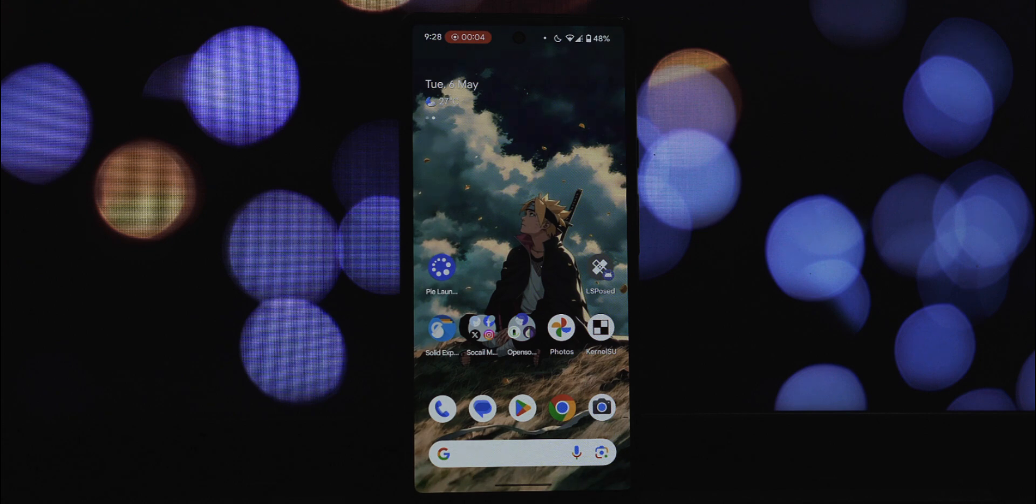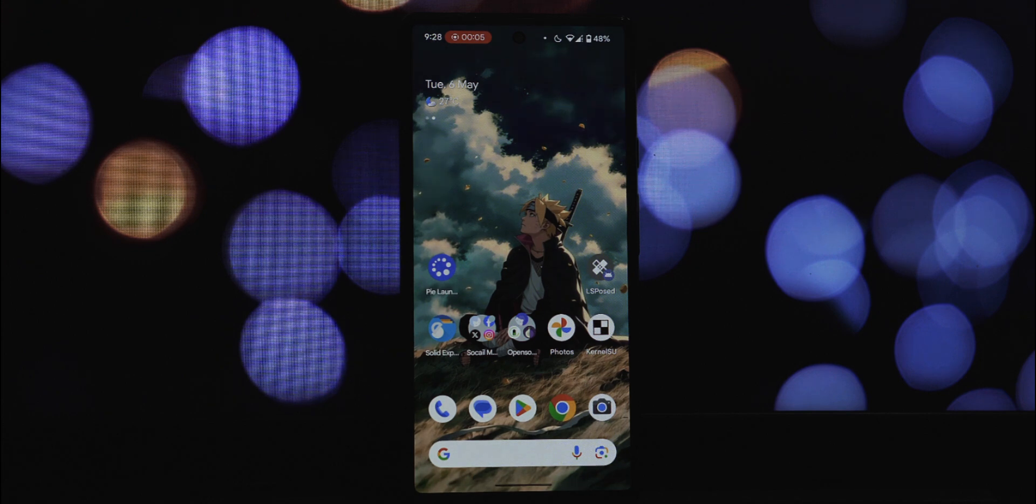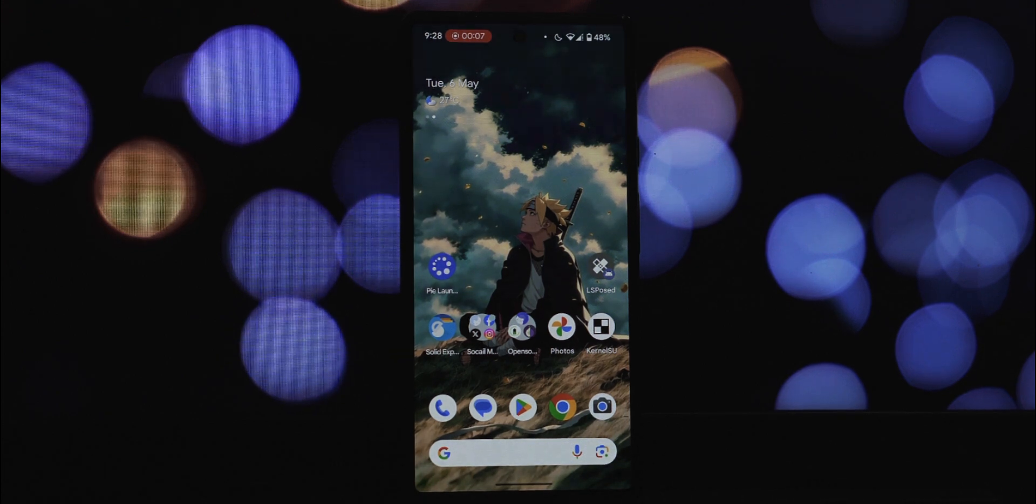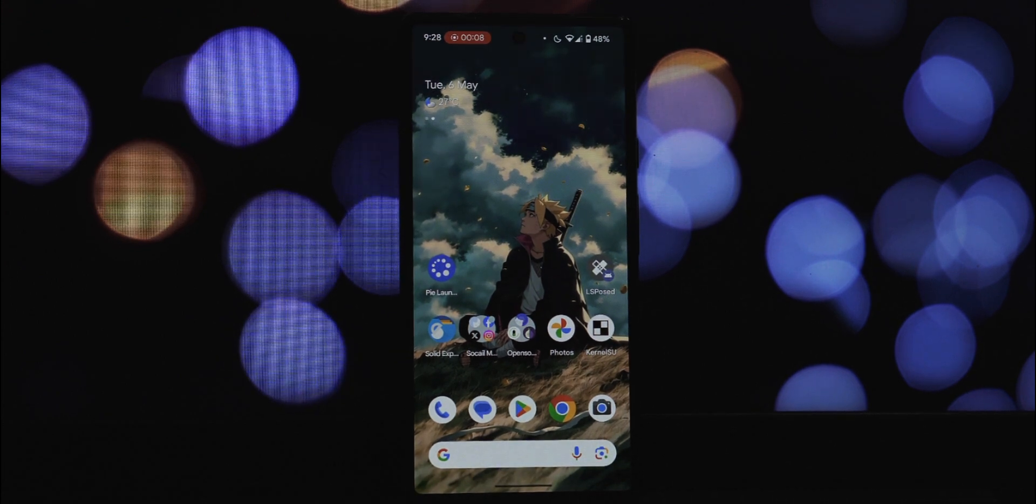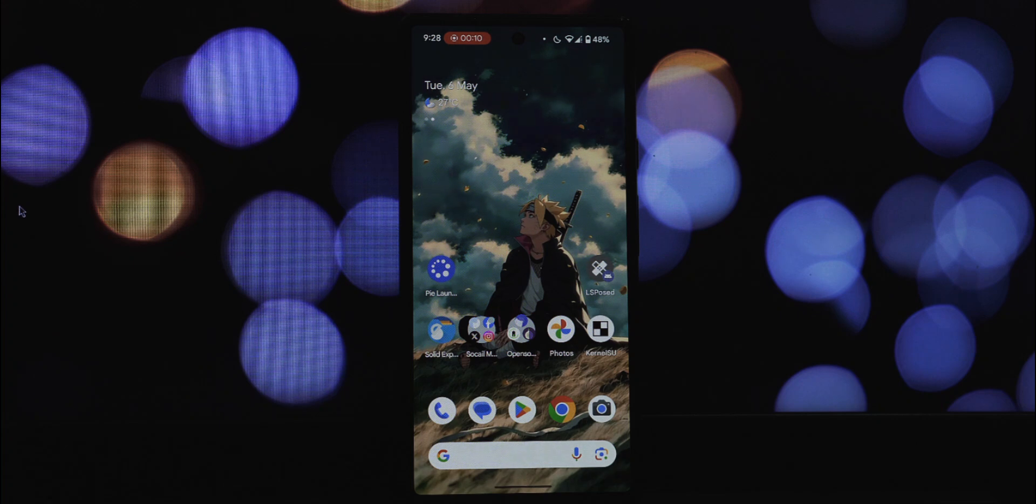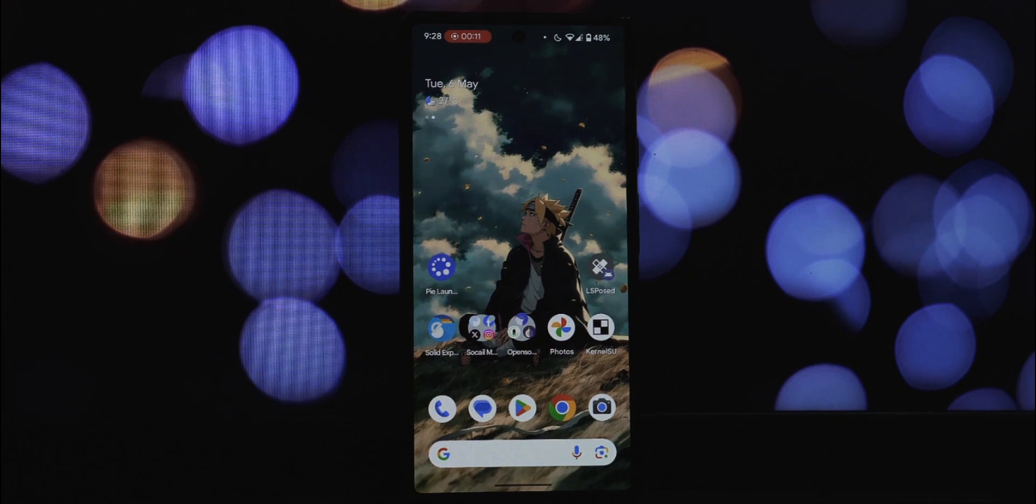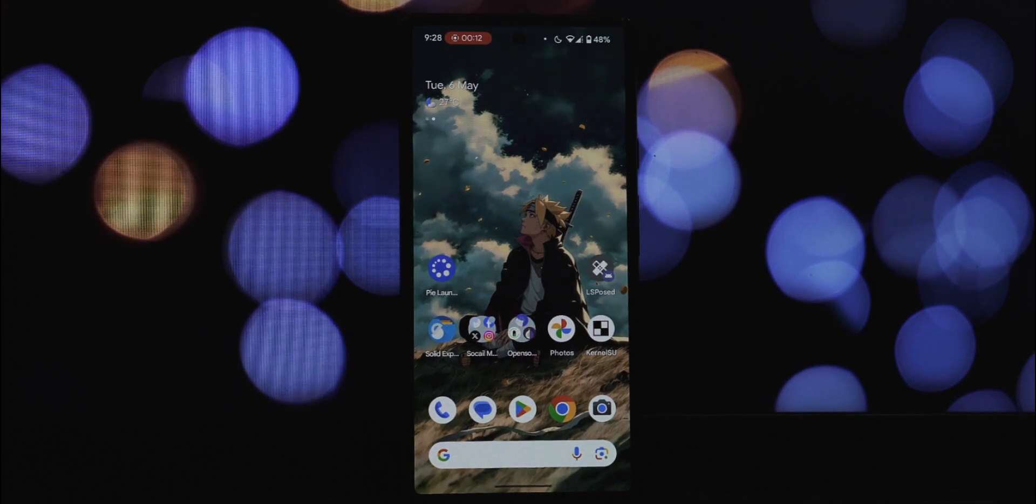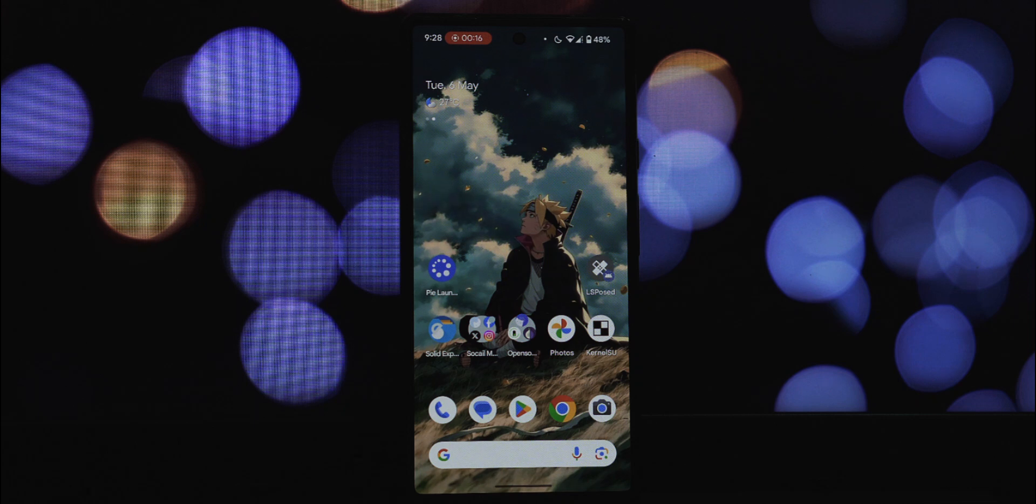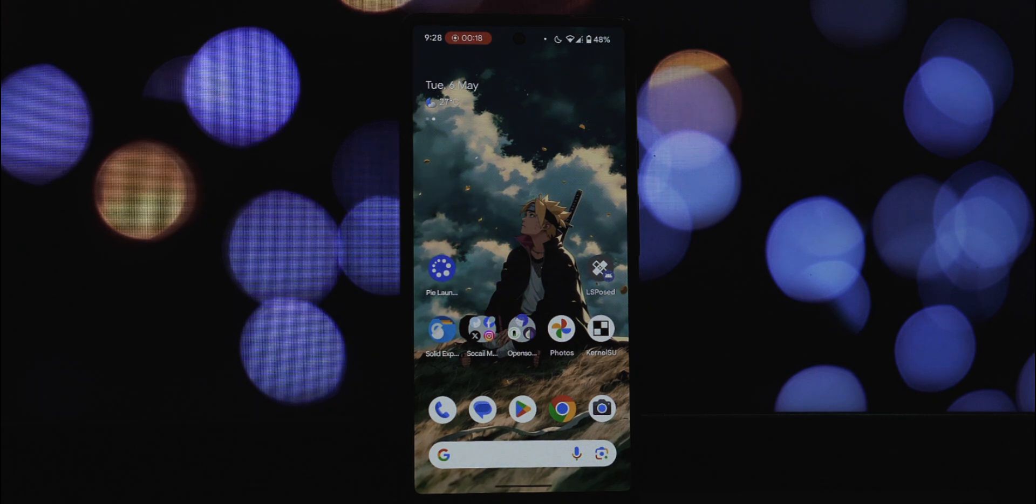Hey everyone and a massive welcome back to the channel. In today's video we're taking a deep dive into a fantastic Android launcher that promises to streamline your phone usage and make navigation a breeze: Pi Launcher. If you're tired of the traditional grid of app icons and are looking for a more intuitive and efficient way to access your favorite applications, then you've definitely come to the right place.